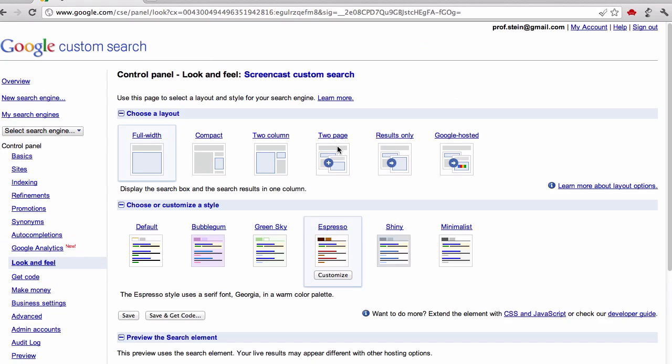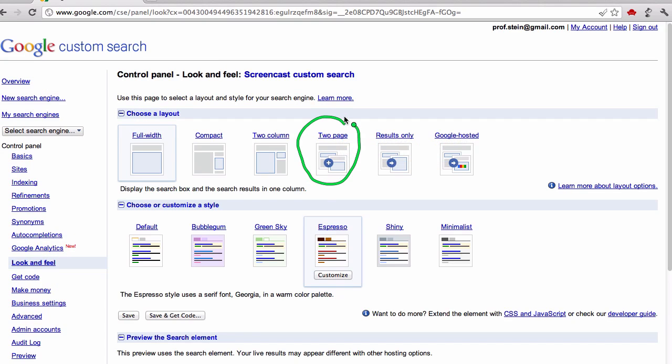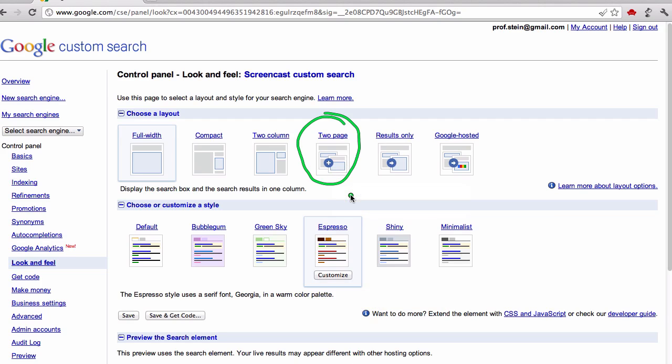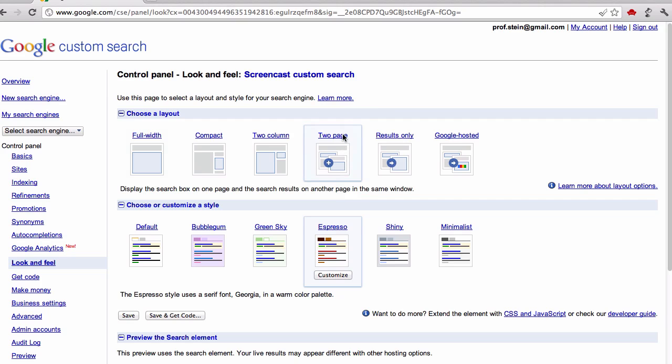What we want is a search bar on our site and then a separate search page that all our searches go to. So I'm going to click look and feel. Then what I'm going to choose is the two page option. That gives me search on whatever page I want and then they all direct to one page that they go and search on. We select that two page option.